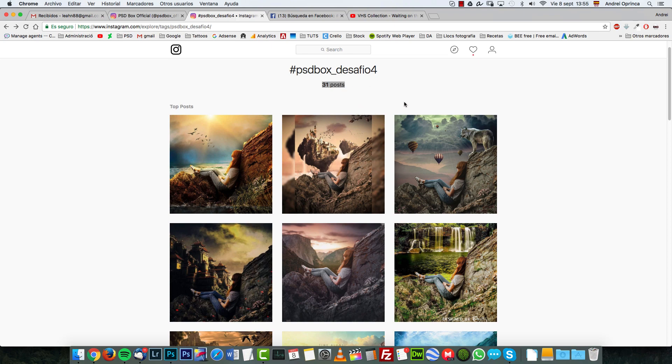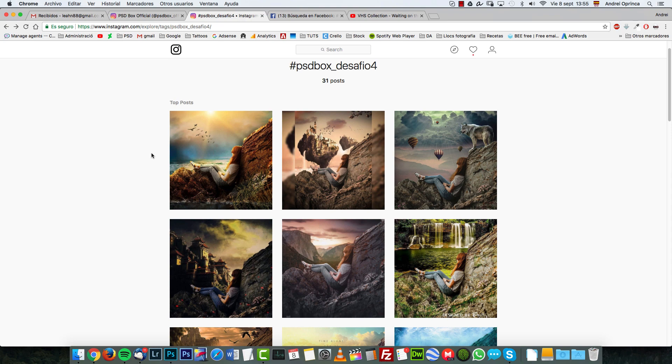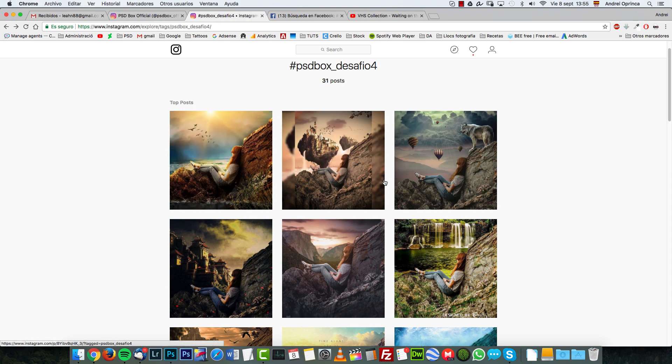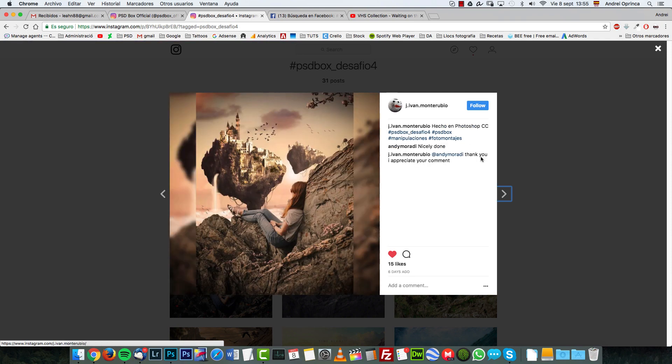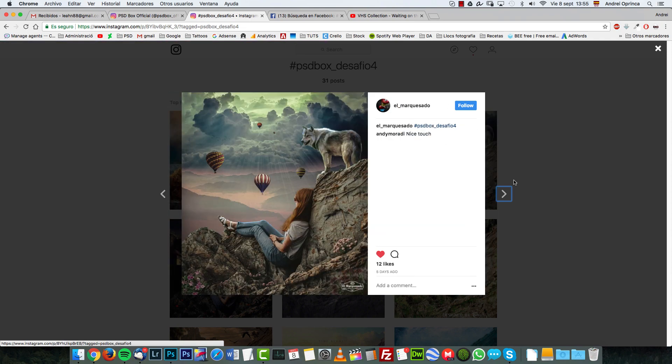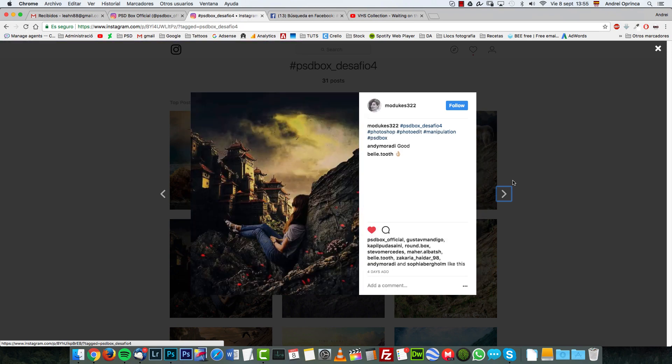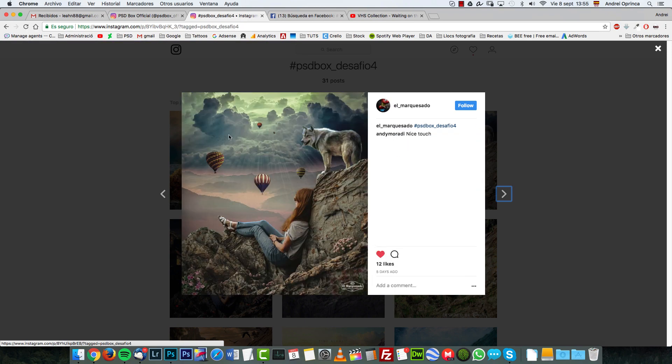Let's see this challenge. We'll have 31 posts. Some of them are repeated because some are also on Facebook. I like this one with the floating island. I like the clouds there.